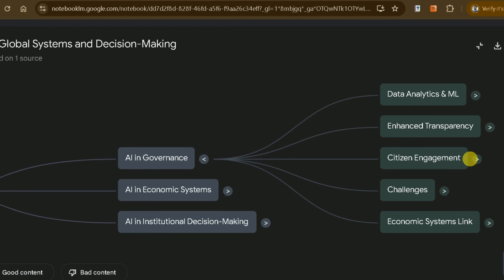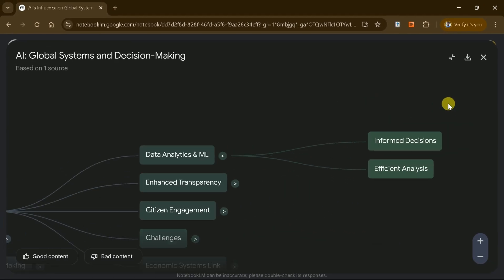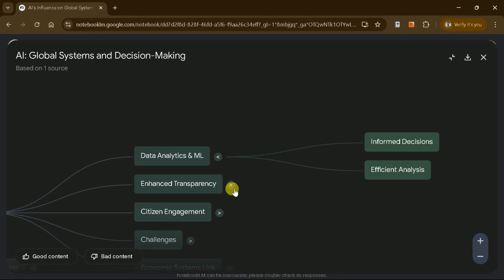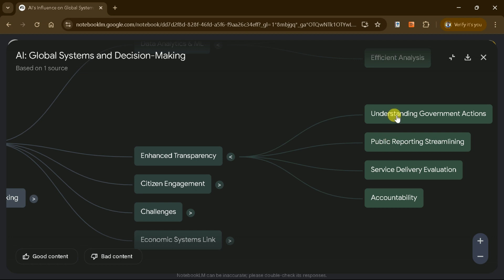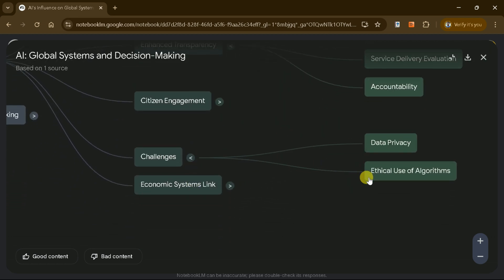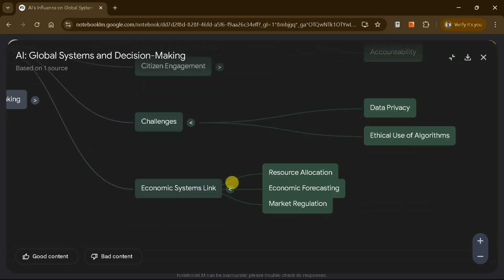By clicking on each section, you can expand the mind map to explore subsections like data analytics, machine learning, informed decisions, and efficient analysis. This makes it easy to break down and explain complex documents.